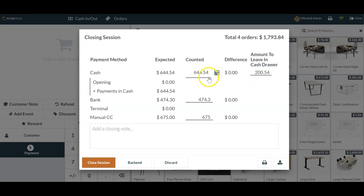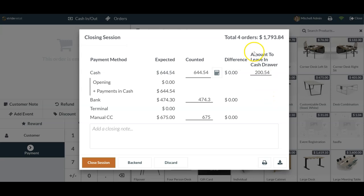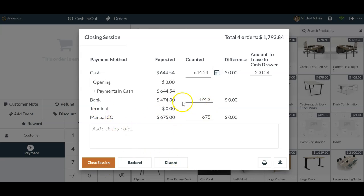So this is the amount that we're leaving. And in theory, I'm going to pull out that four hundred forty four dollars and put it in our vault or whatever your bank deposit procedures are. From there, once you're done, you're just going to go ahead and close your session. Thank you.